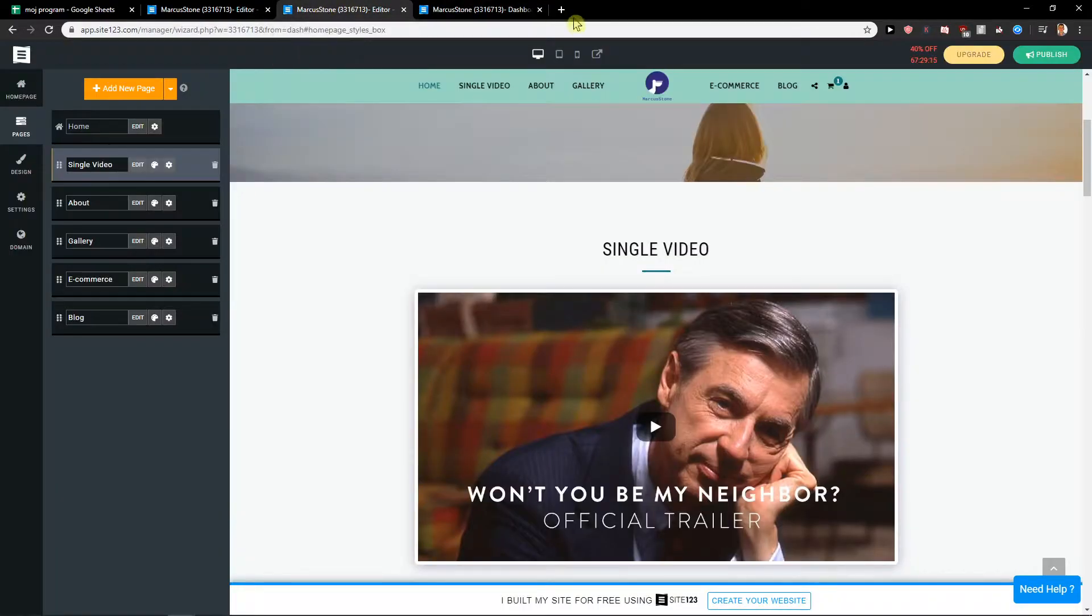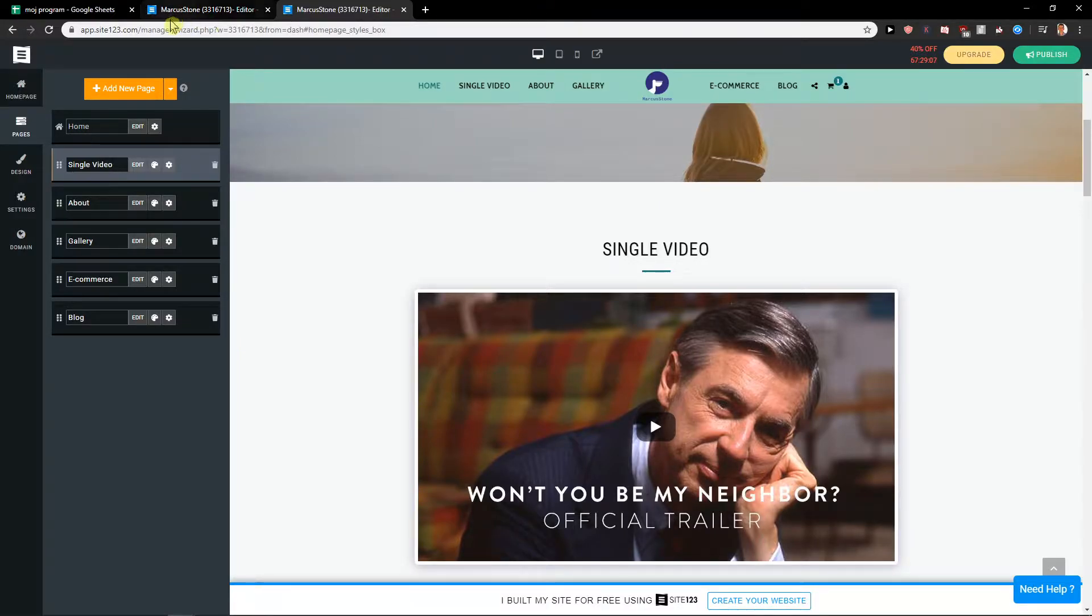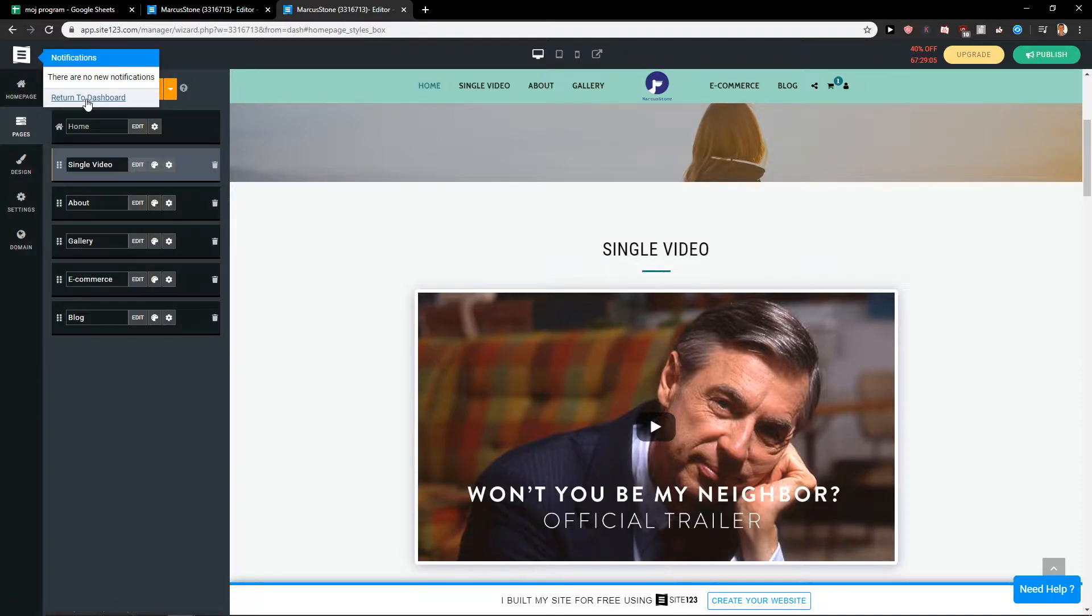Welcome everybody, my name is Markus Stone, and in this video you will learn how you can easily delete a site in Site123. So let's just start. First, what you want to do is just click here and go